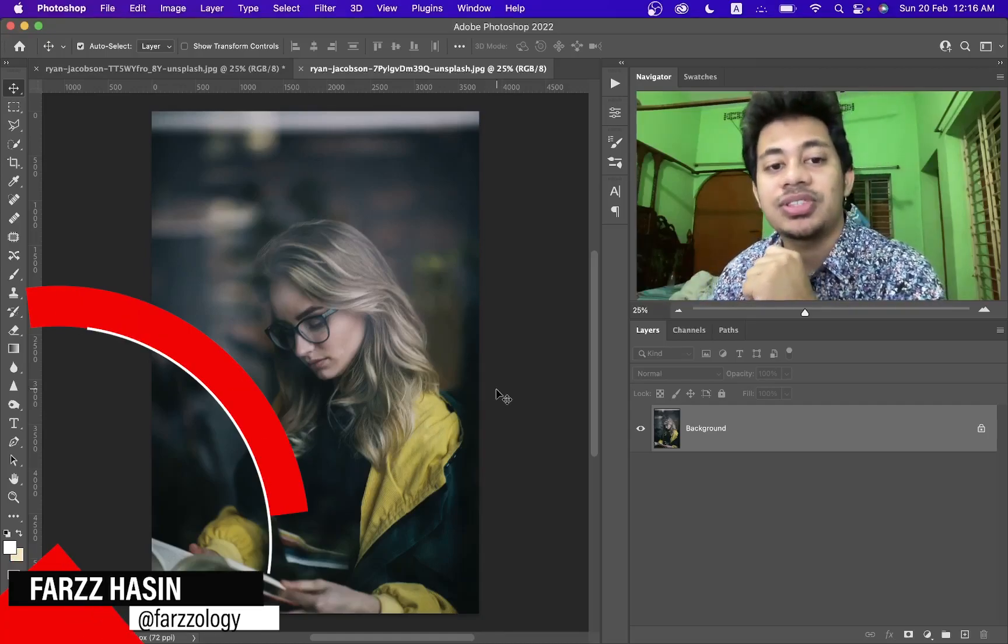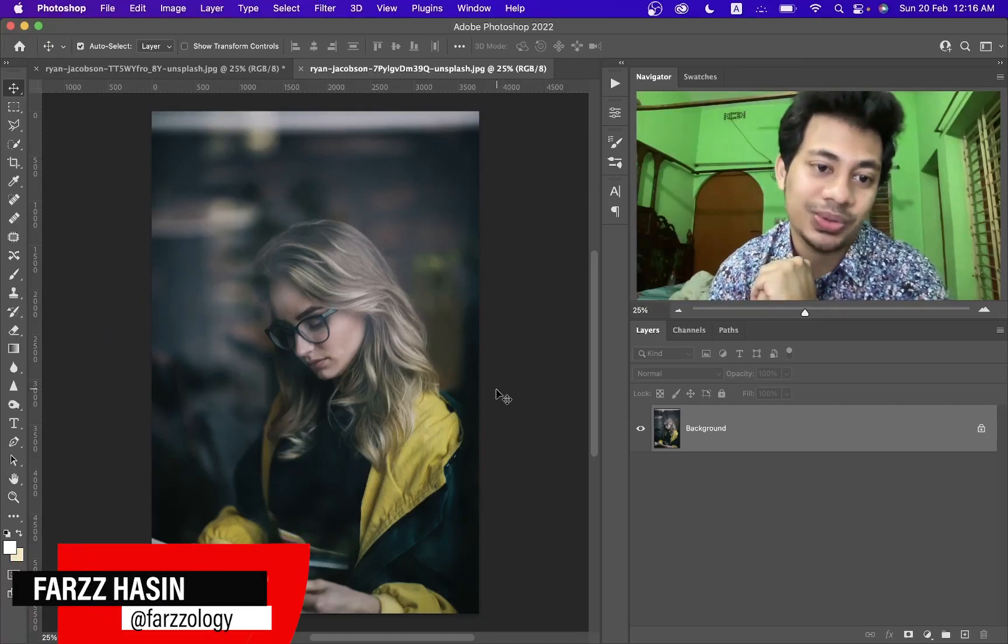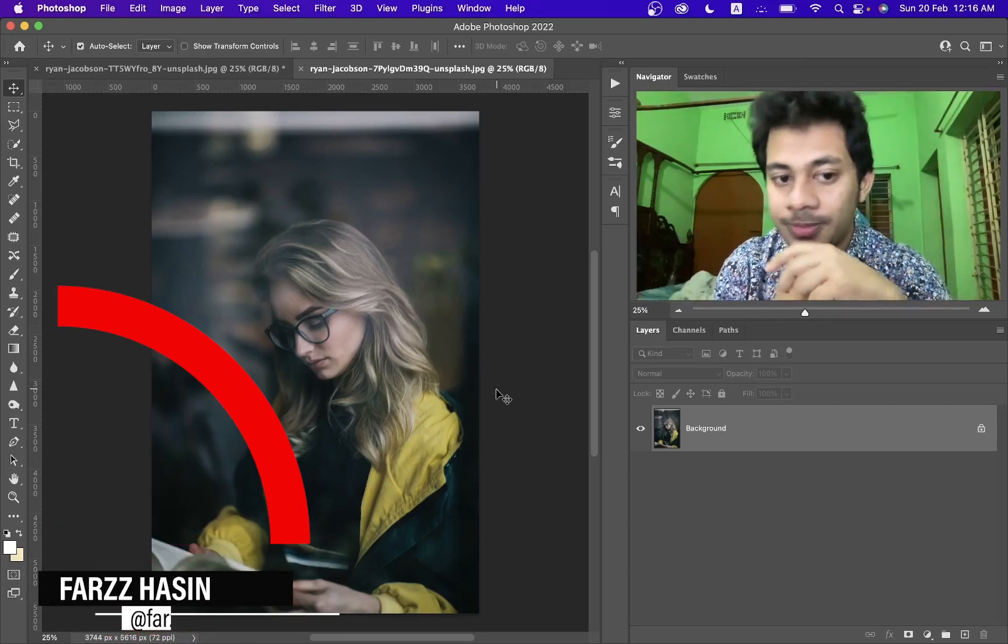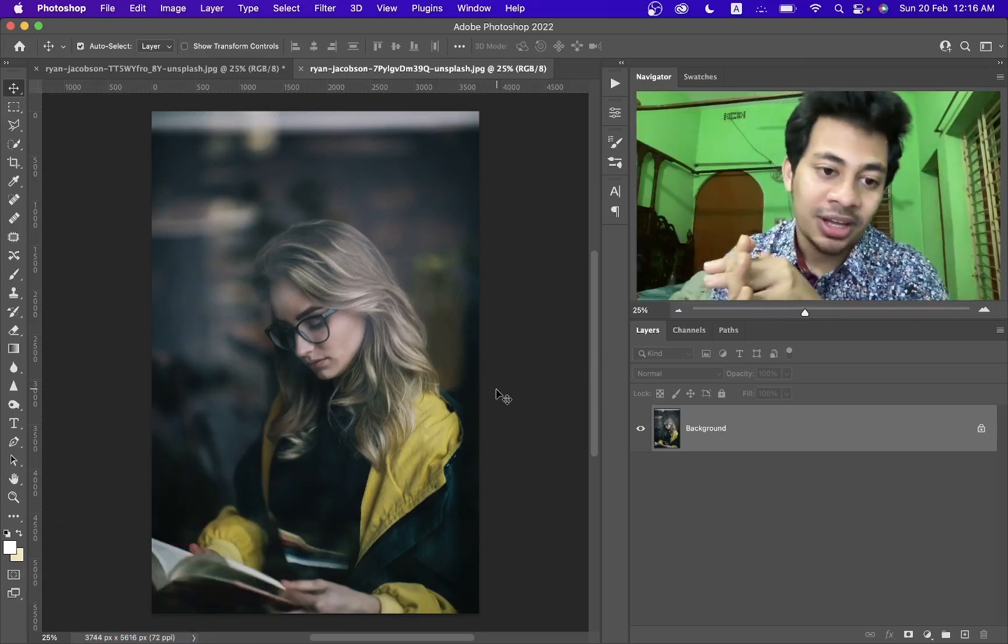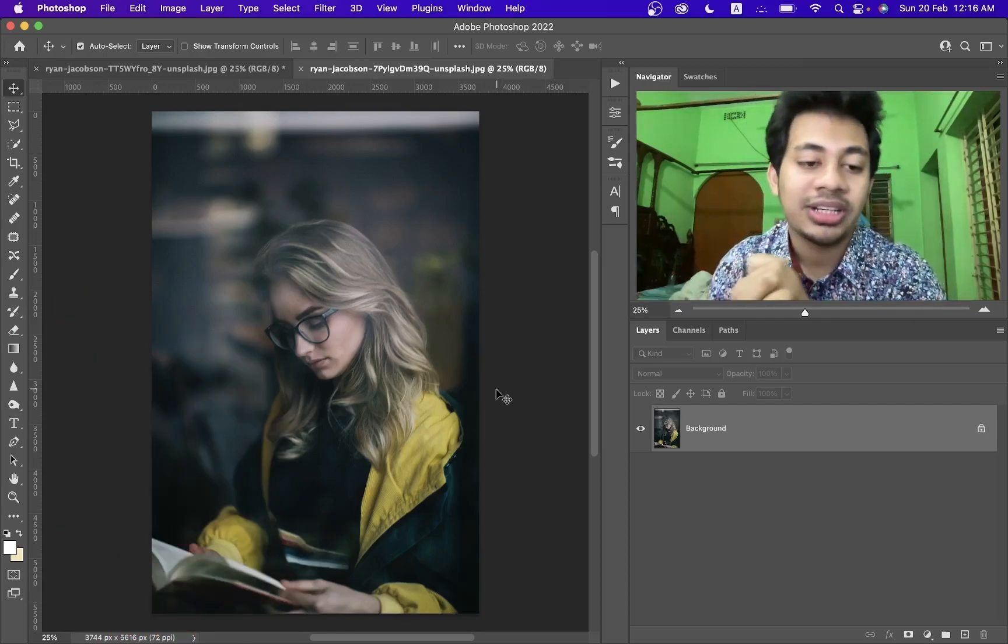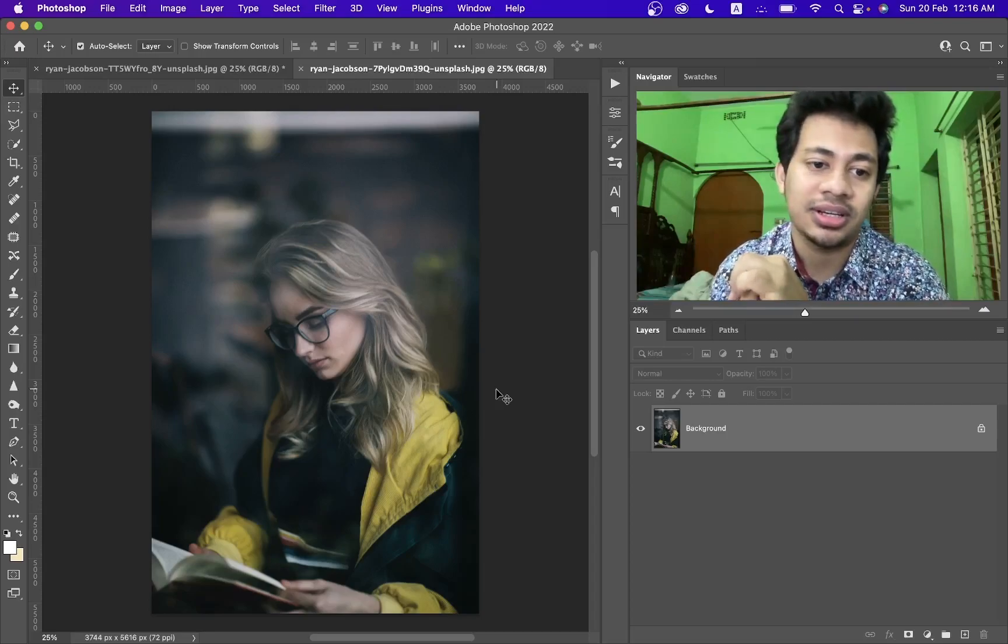Hi guys, this is Farz and welcome back to First Lozi. I am here with another new tutorial. In this tutorial I will edit this picture, this portrait, and I want to add some beautiful effects.